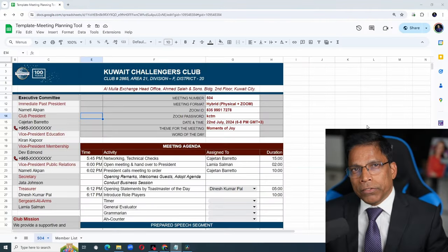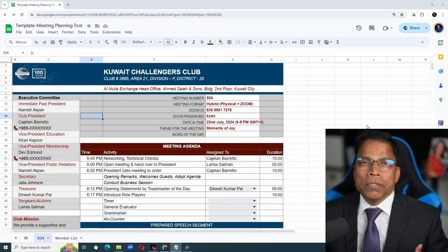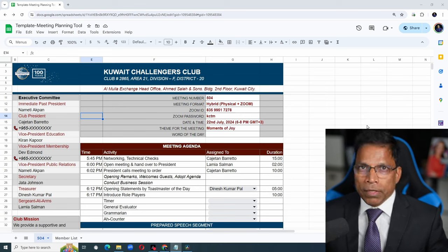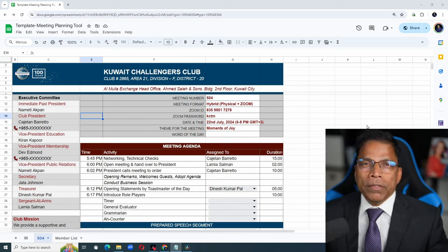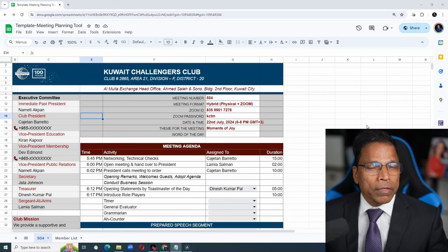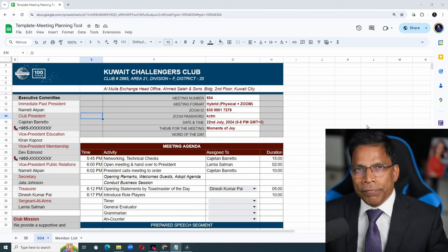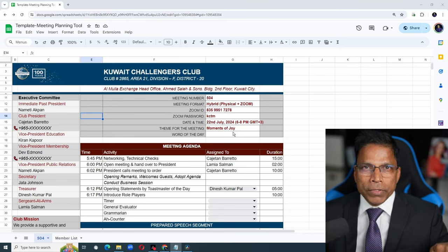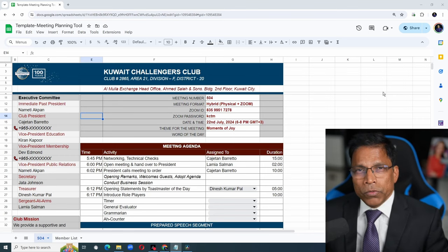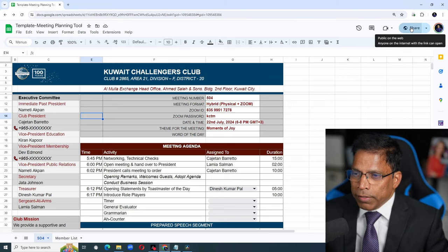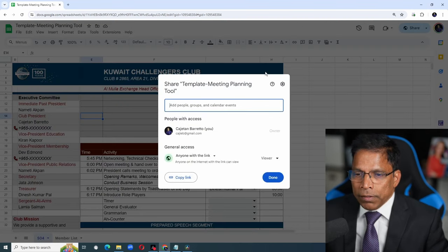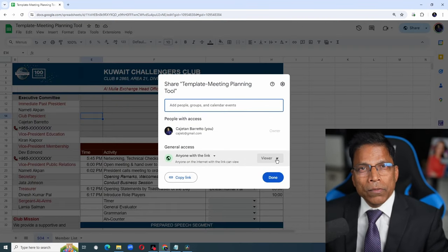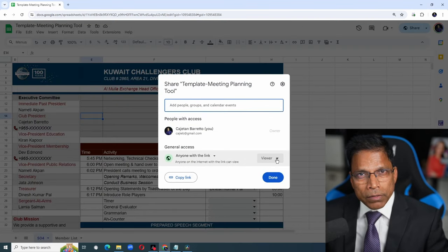The agenda tool is based on Google Sheets and its ability to share and collaborate with relative ease. A link to this tool is in the video description. To ensure that it is not modified inadvertently, I am sharing it as a read-only document.